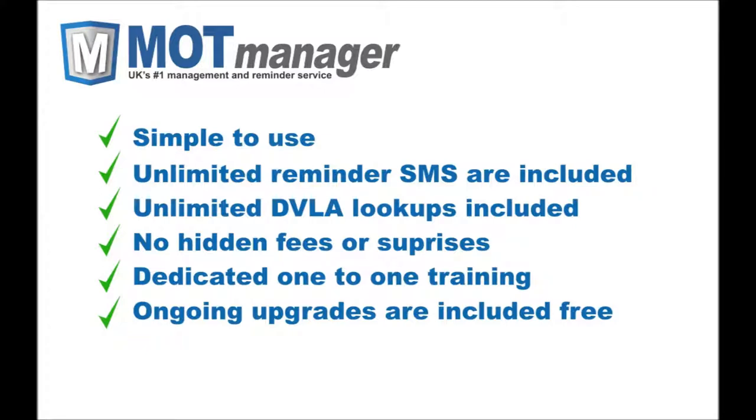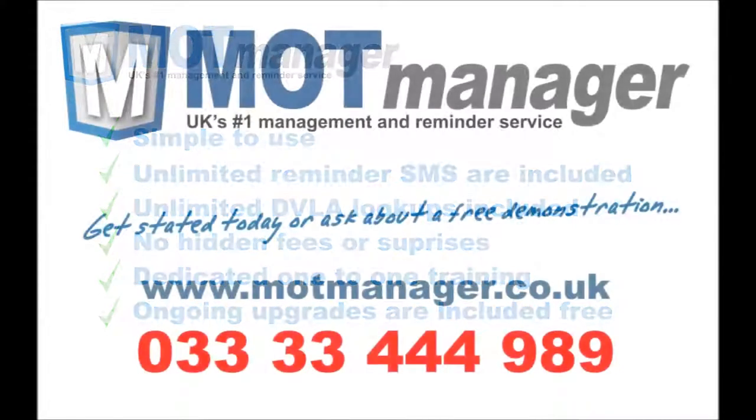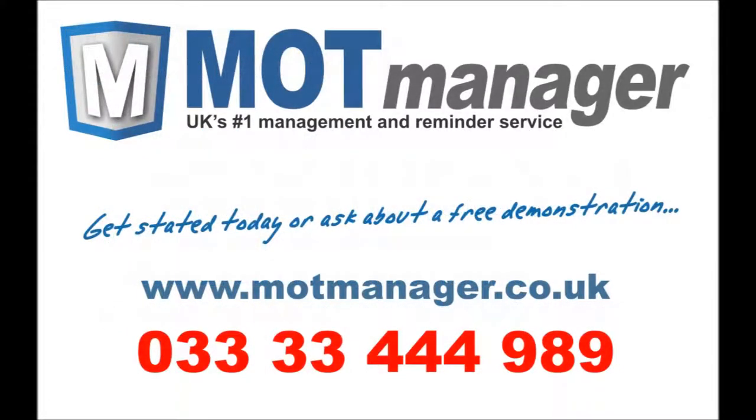MOT Manager has a team of dedicated professionals who are not only here to supply the system but also ensure you make the most from it. We provide continual upgrades and add-ons and one-to-one customer training at no extra charge, and should you need us, we're only a call away from 8 a.m. until 6 p.m. For more information or a free demonstration, visit motmanager.co.uk or call us directly in the UK on 03333 444 989.